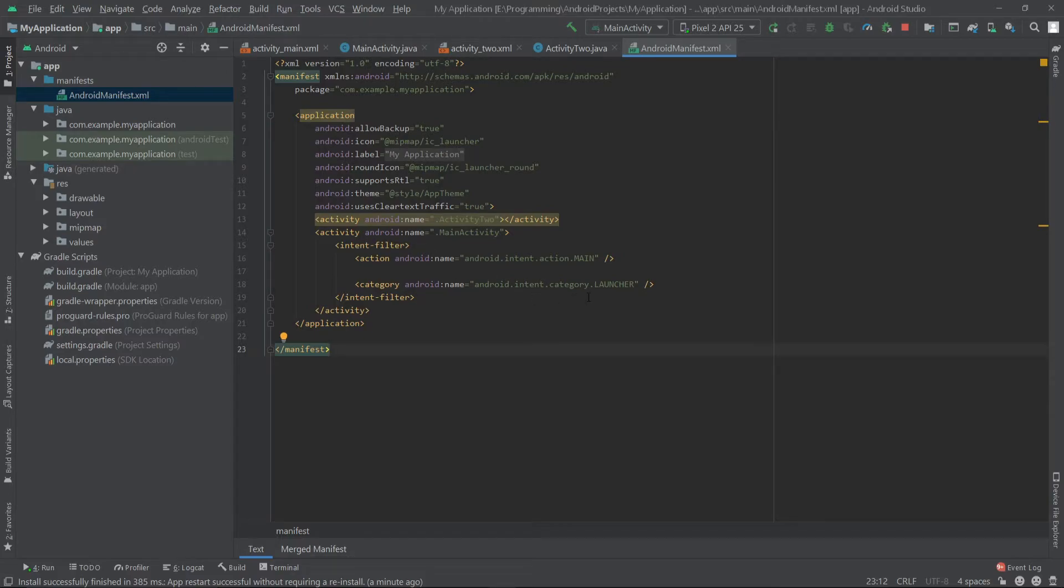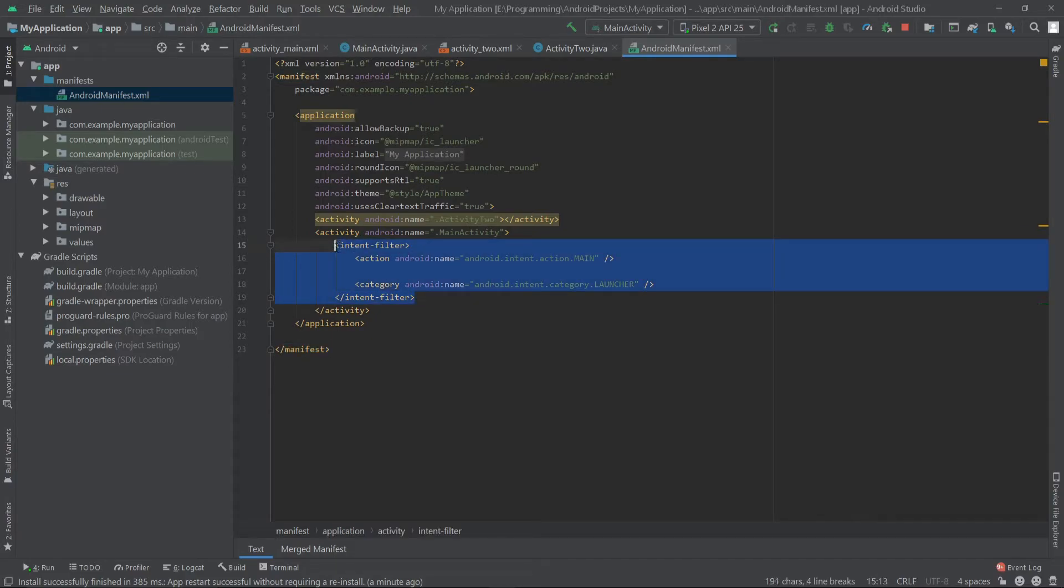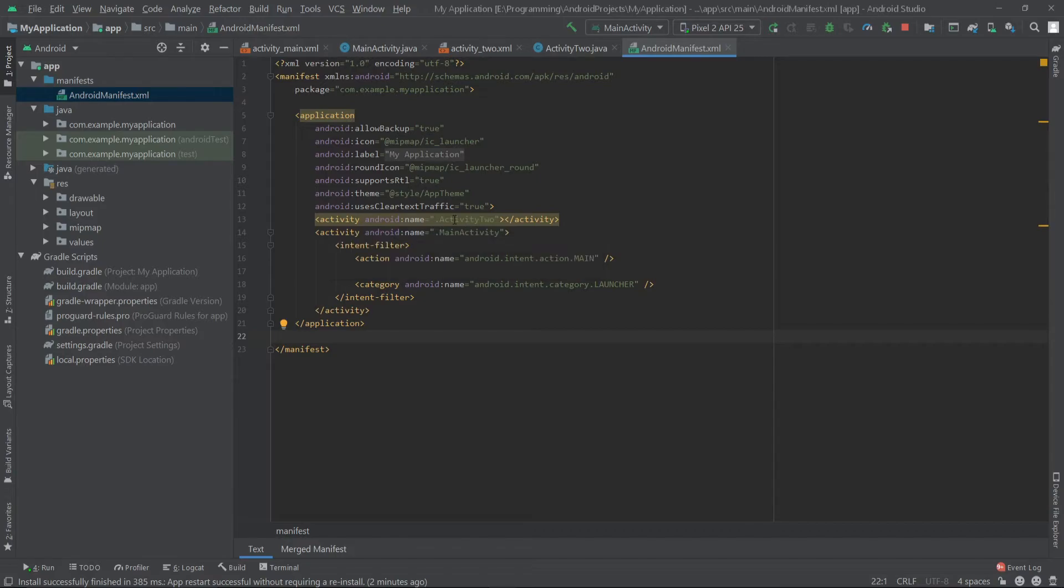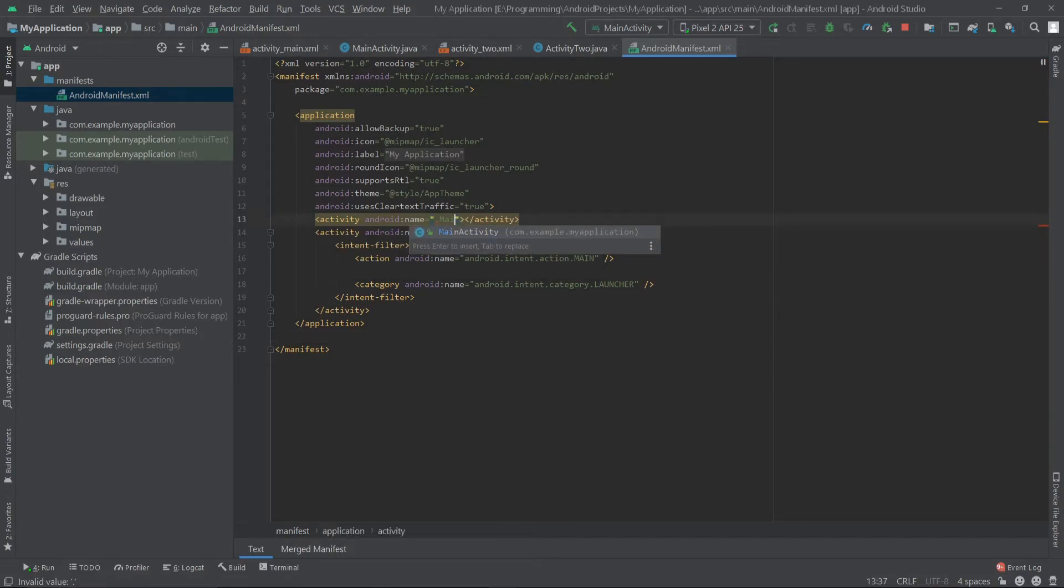To change this to activity 2, we can simply copy this intent filter to our activity 2 or we can change the activity names. Let's do this. Let's change this activity 2 to main activity and set this main activity to activity 2.